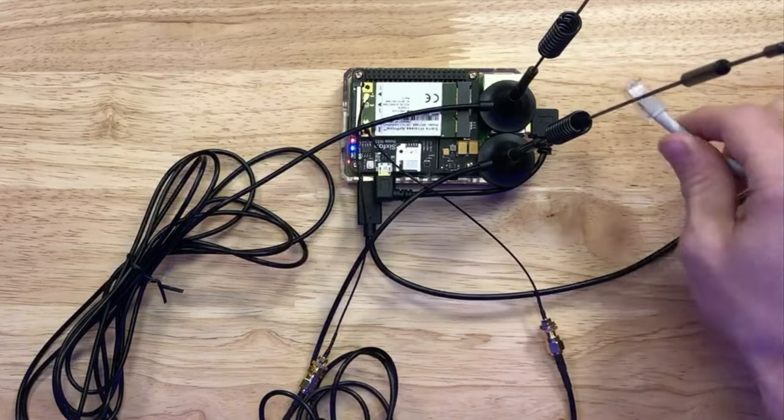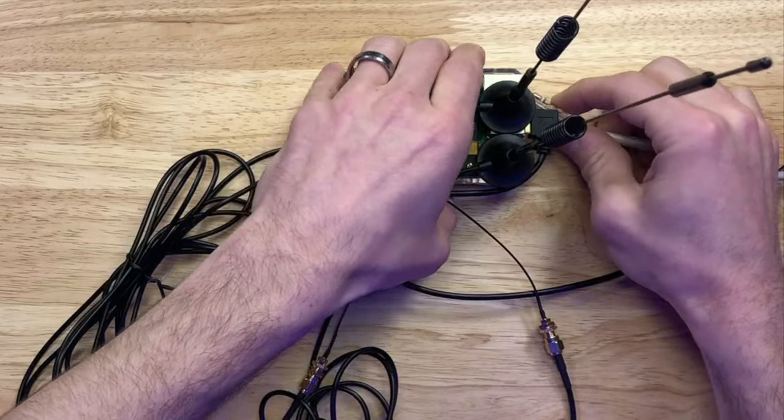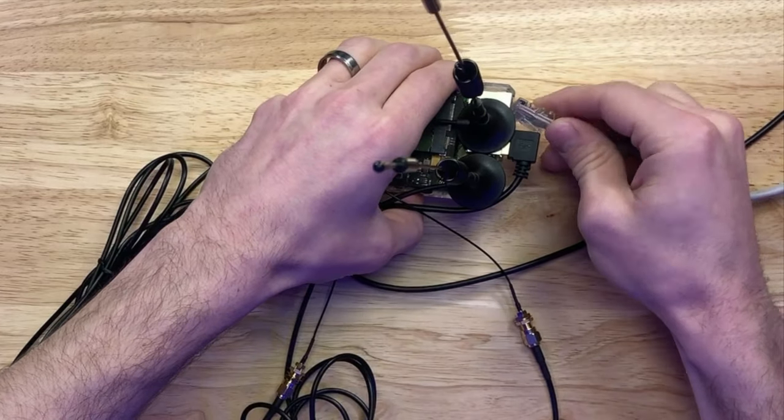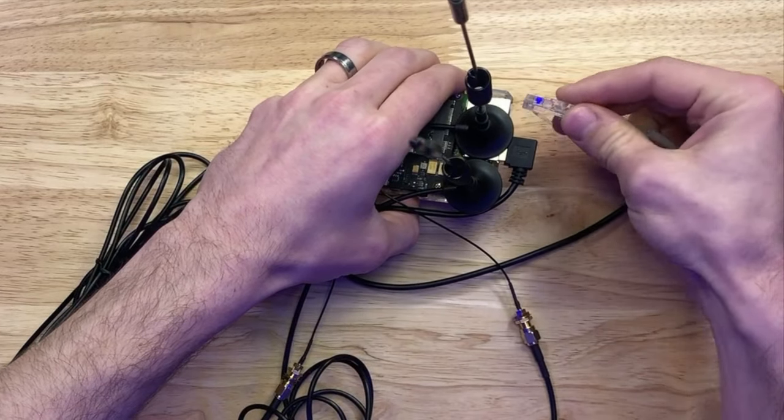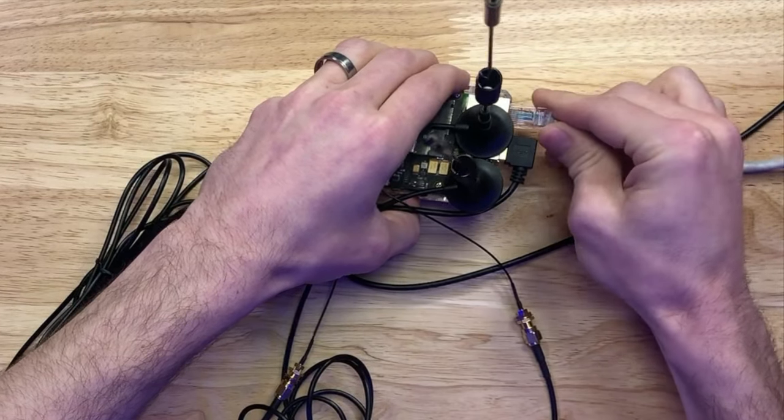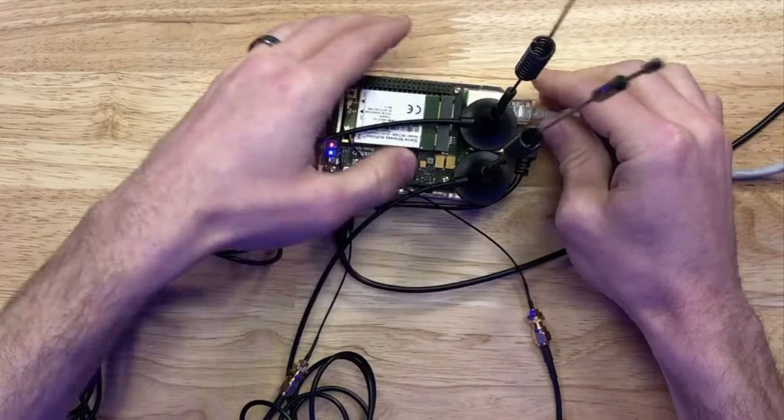Lastly, I'll connect the Ethernet cord to the Pi and my computer so I can log in. Now, let's move on to the software.